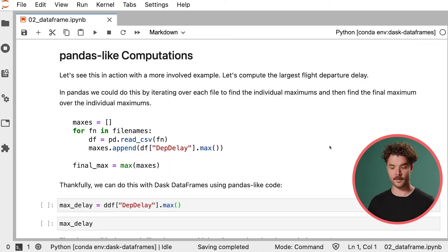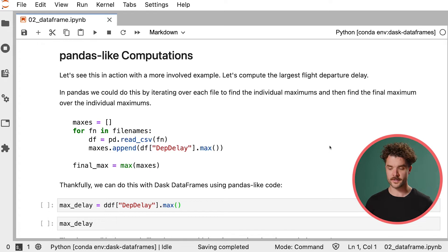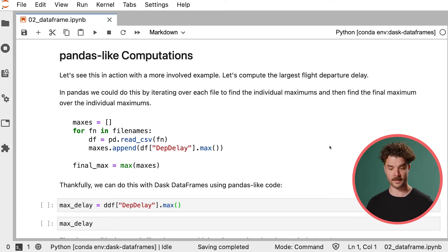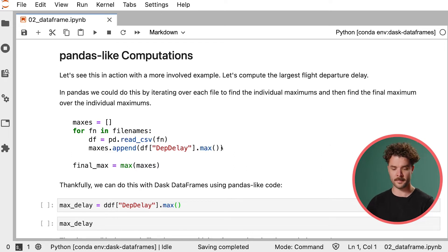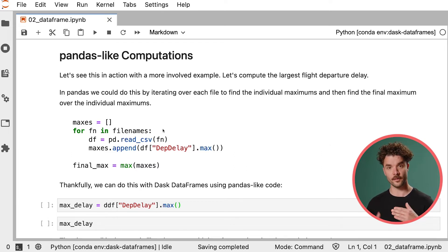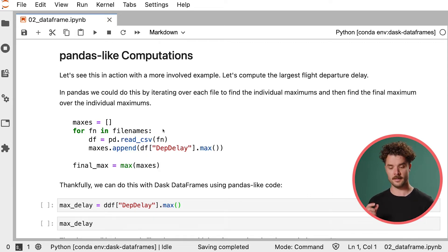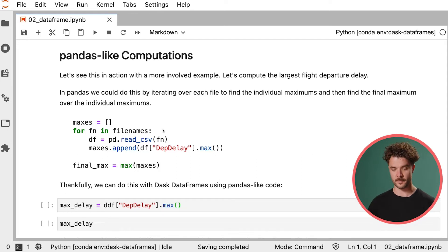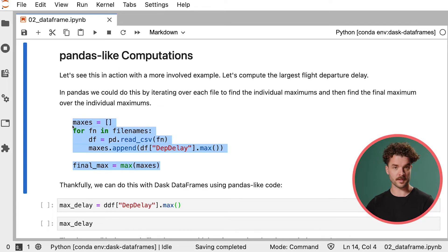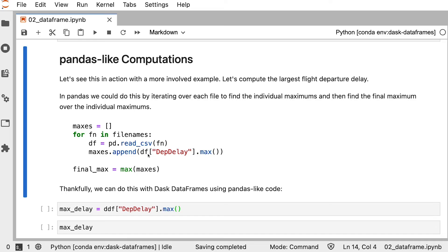So let's take a look at some code to see this in action. Let's say that we wanted to compute the largest flight departure delay in our data set. And our data set contains multiple files. We could do this with Pandas by creating a for loop that iterates over each individual CSV file, extracts the maximum from each file, and then gets the maximum of all of those individual maximums. That would look something like this. There's an easier way to do this with Dask DataFrames. And it's not only easier, but it also executes in parallel. This Pandas code can do what we want it to do, but the for loop is sequential. Each iteration of the for loop happens after the previous.